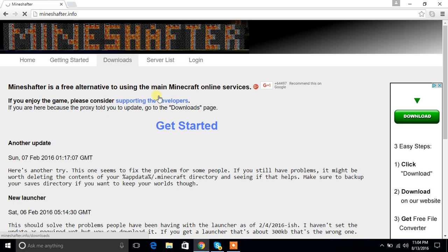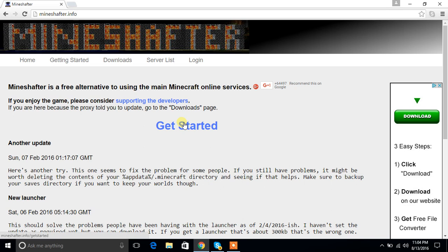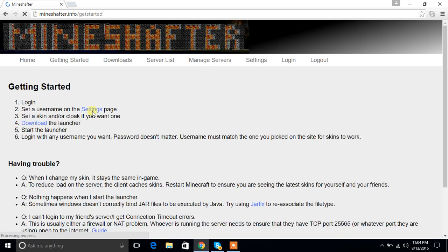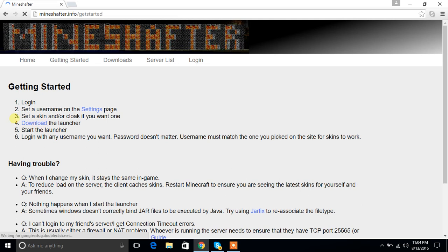You need to make a Mojang account first so you can log in and play online with your friends. Click on Get Started and click on number four, Download.